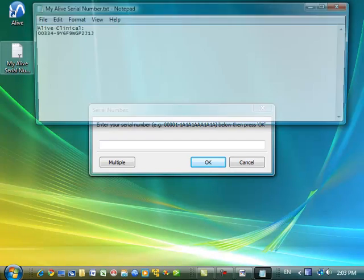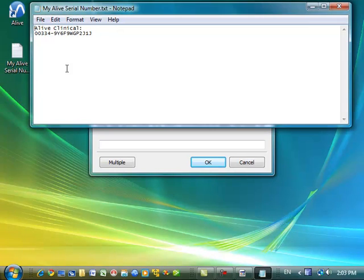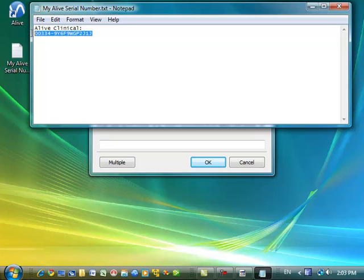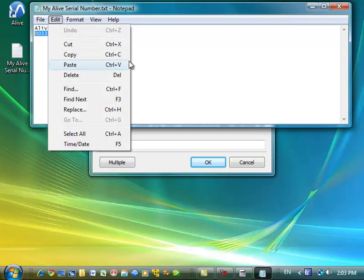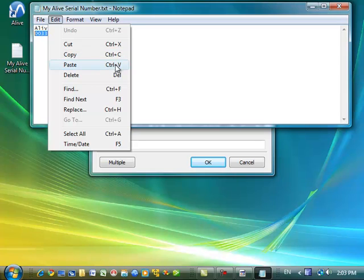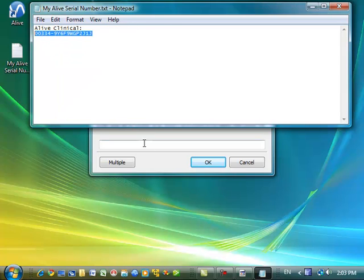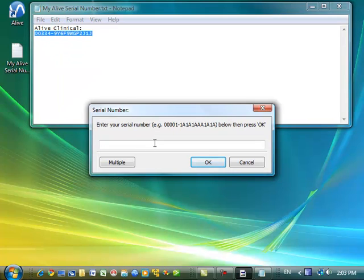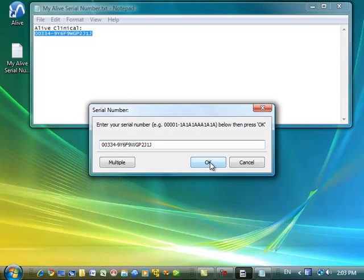So I'm going to go ahead and open up a place that I've stored my serial number, and I'm going to press Ctrl-C here, Ctrl-C to copy, and then I'm going to paste the serial number into the registration box with Ctrl-V. This just ensures that it's entered exactly. Now I'm going to press OK. Of course you can also type in your serial number.